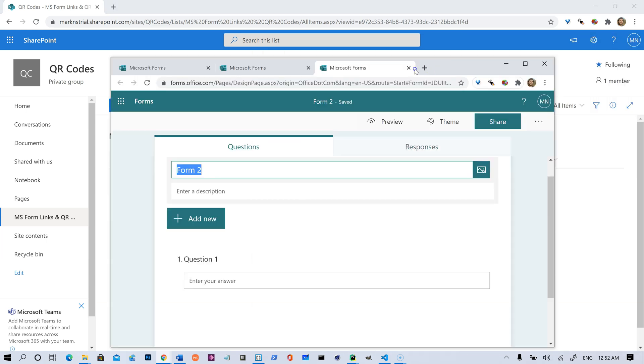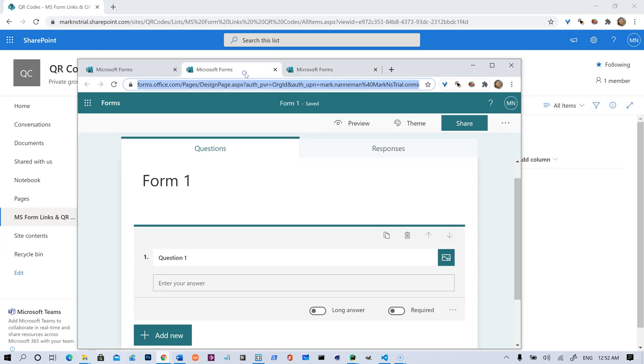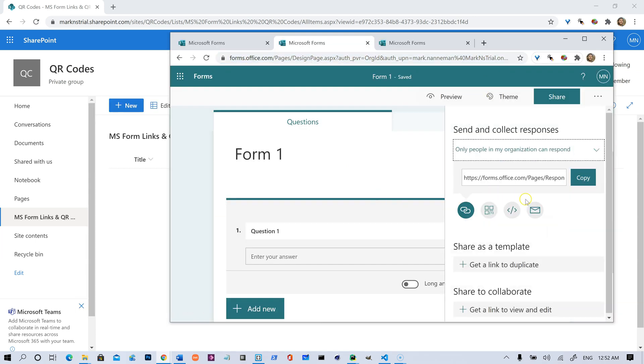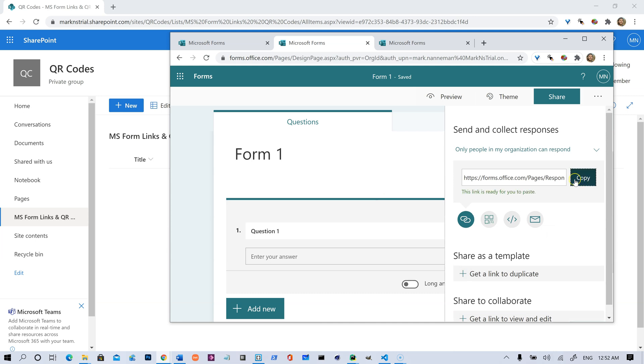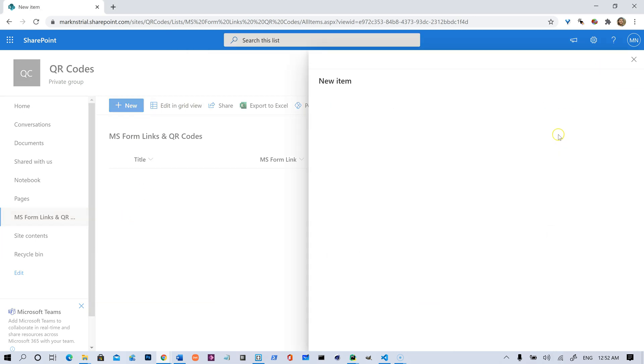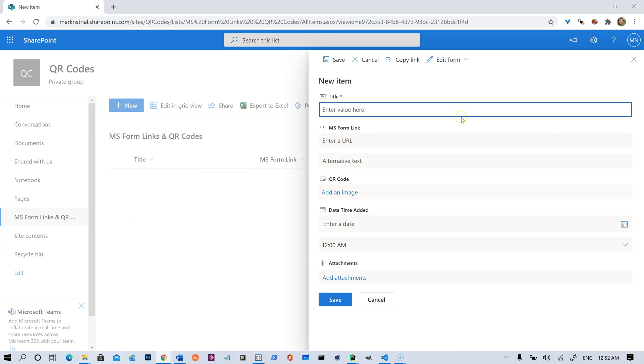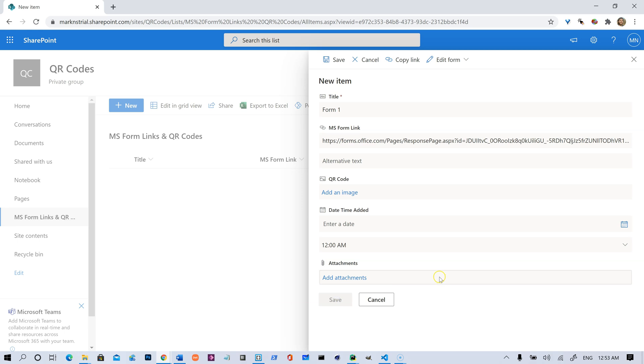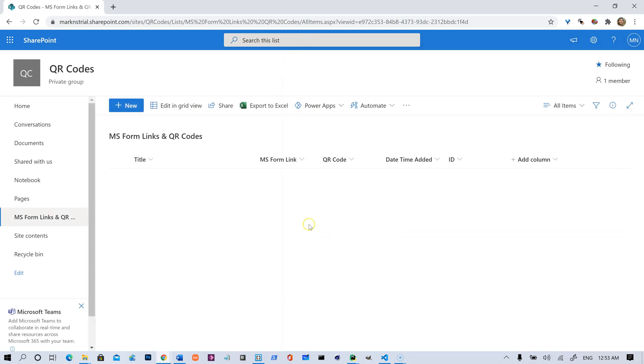So we'll just demonstrate that here real quick. So let's go to our first form. Let's go to Share. We're going to copy the sharing link, and I'm just going to click New. We're going to call it Form 1, and I'm going to paste the link, and I'm going to hit Save. Okay, so now that has triggered, so we've got the first one in here.